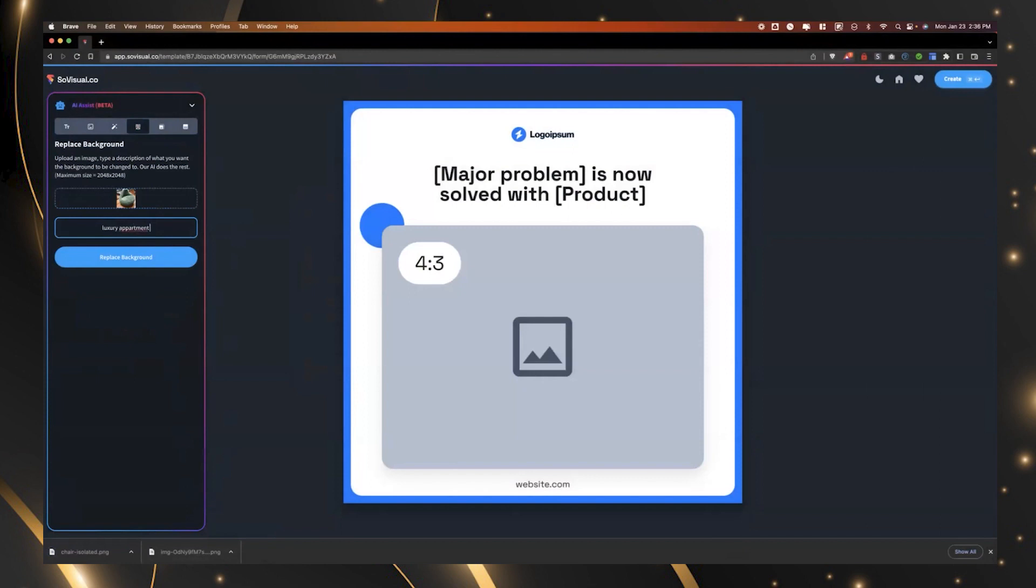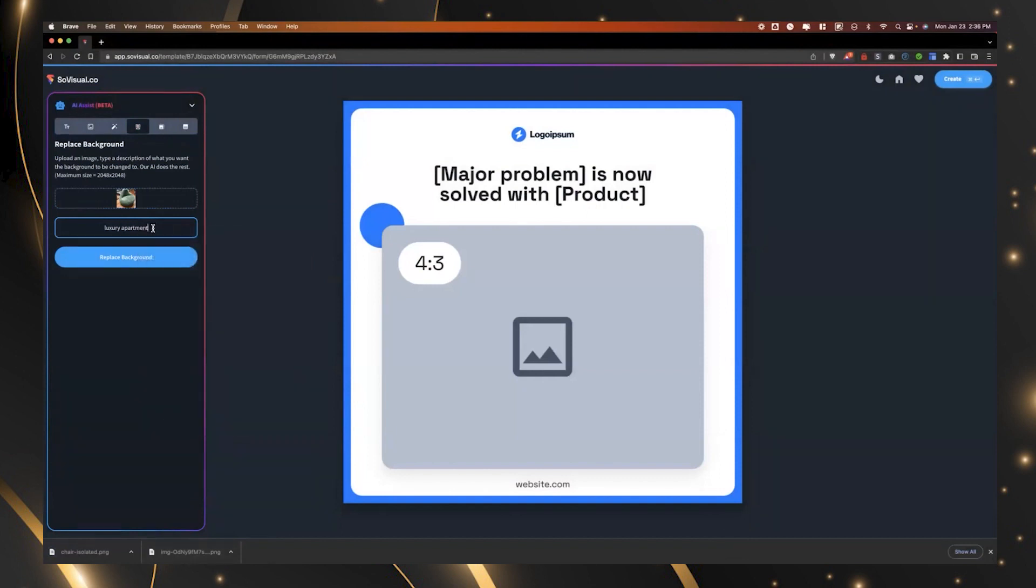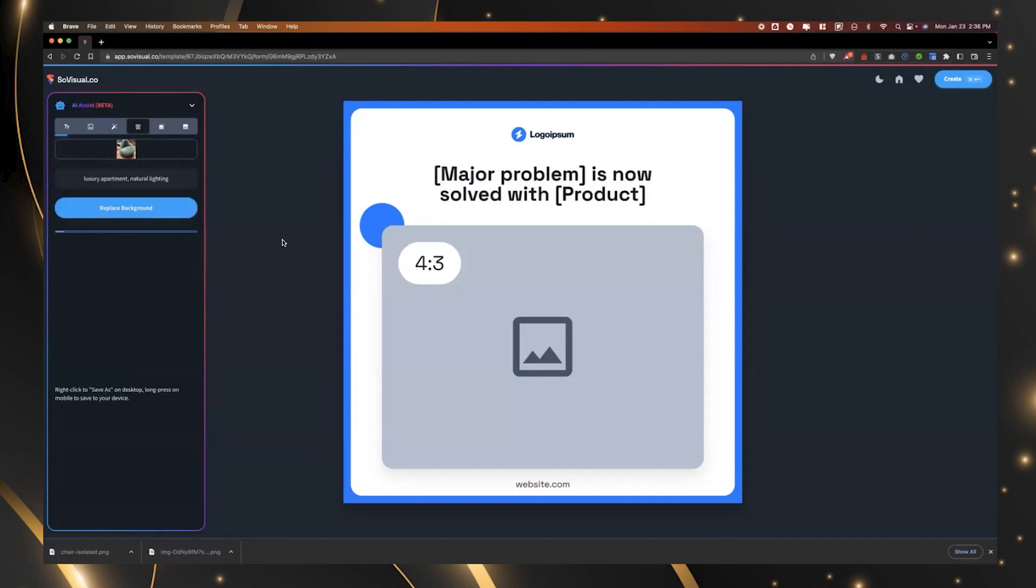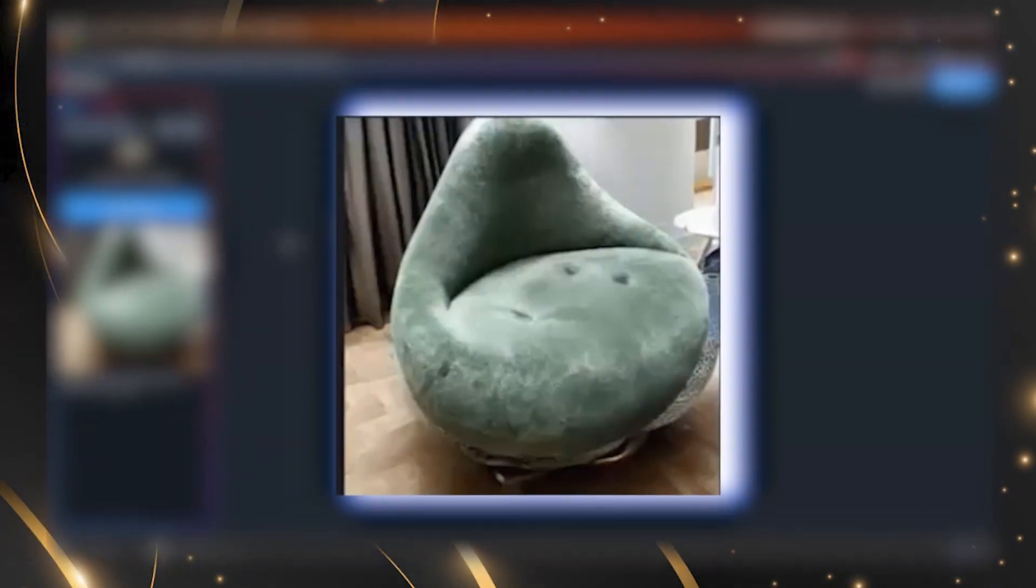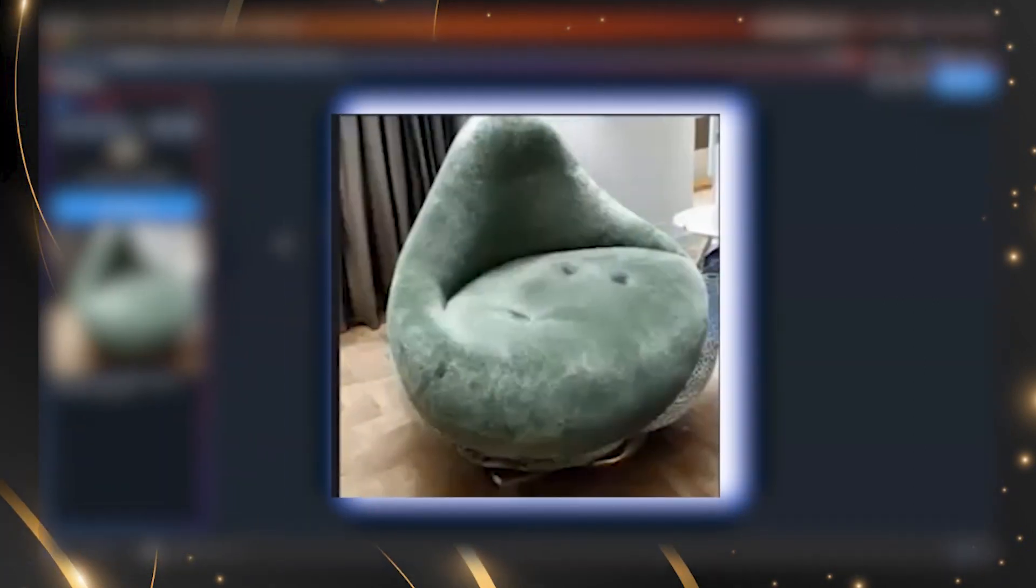Man, that's good. I could see so many real estate applications. Yeah, absolutely. Luxury apartment, natural lighting. So there's a lot of trial and error. There's a lot of like type in a prompt, see if you like it. But the, oh, look at that. See, look at that's fantastic.